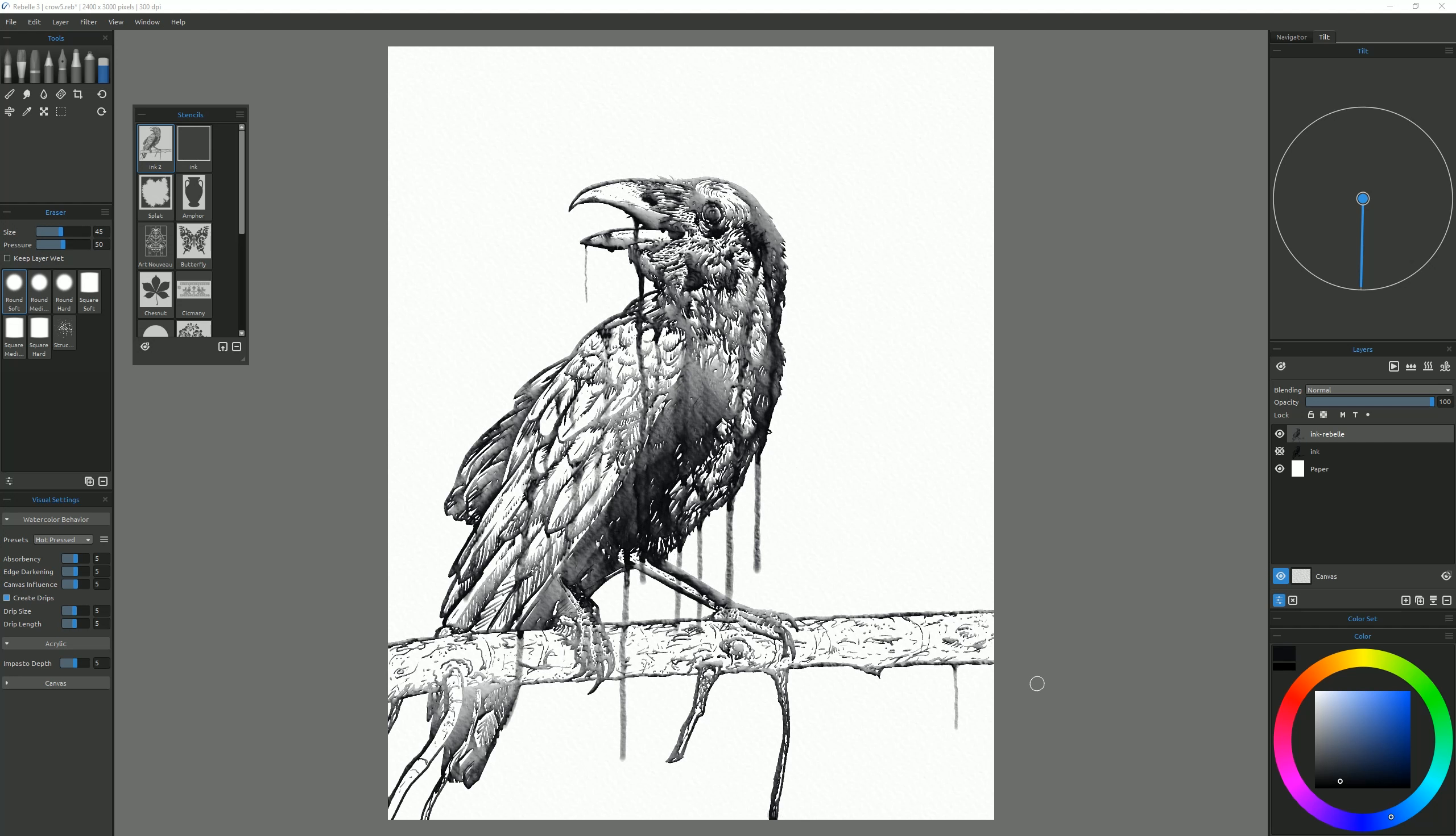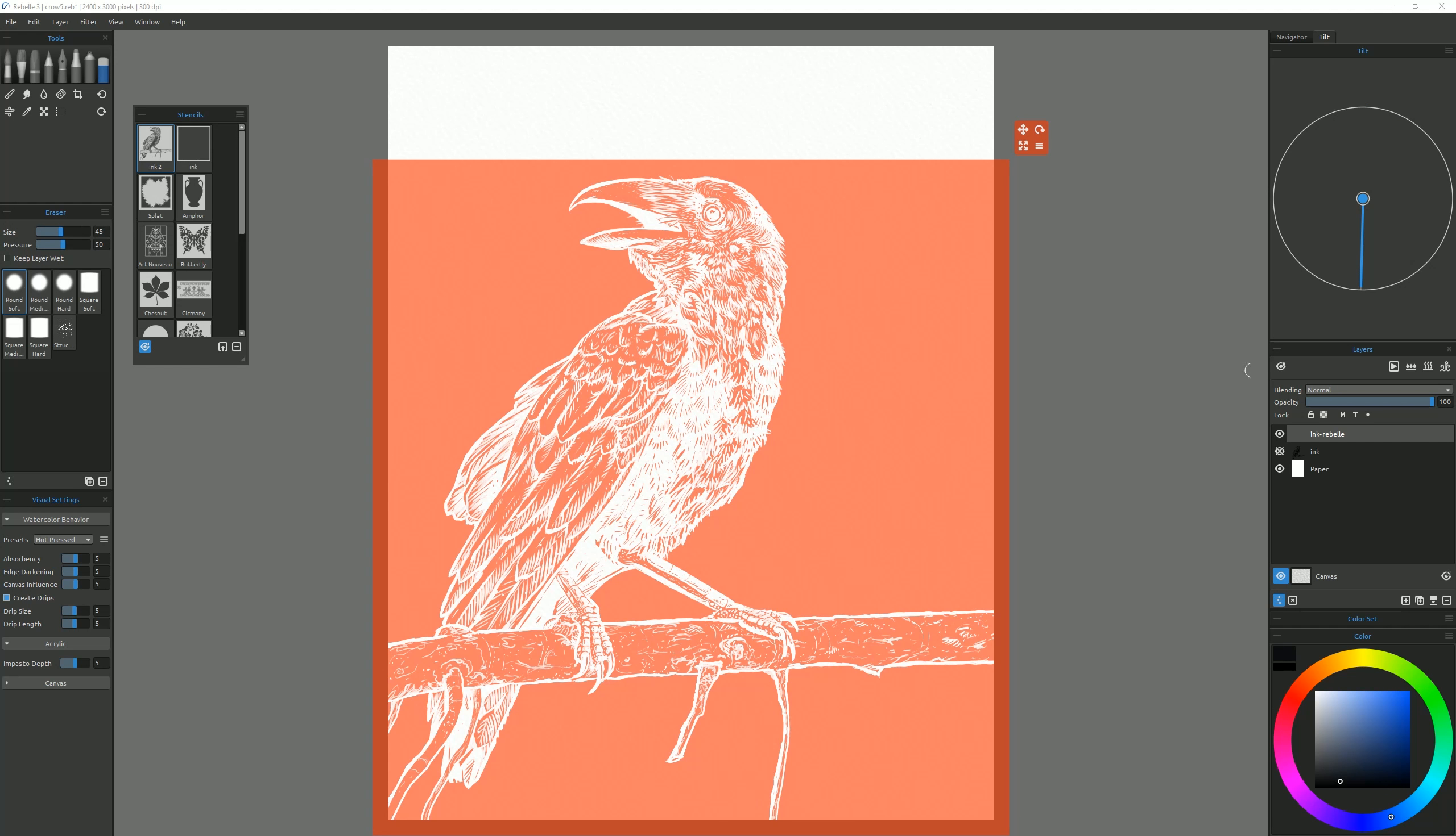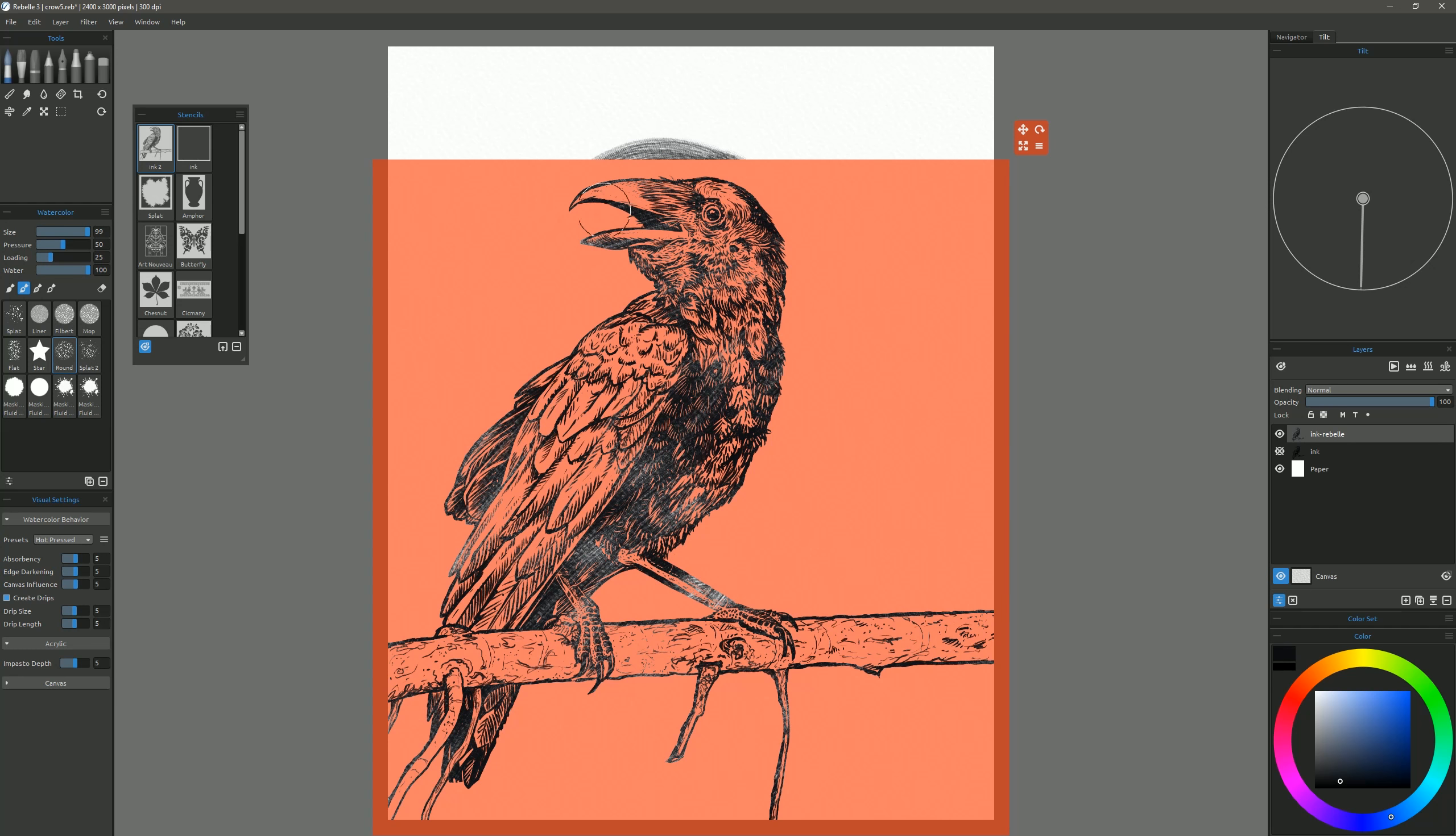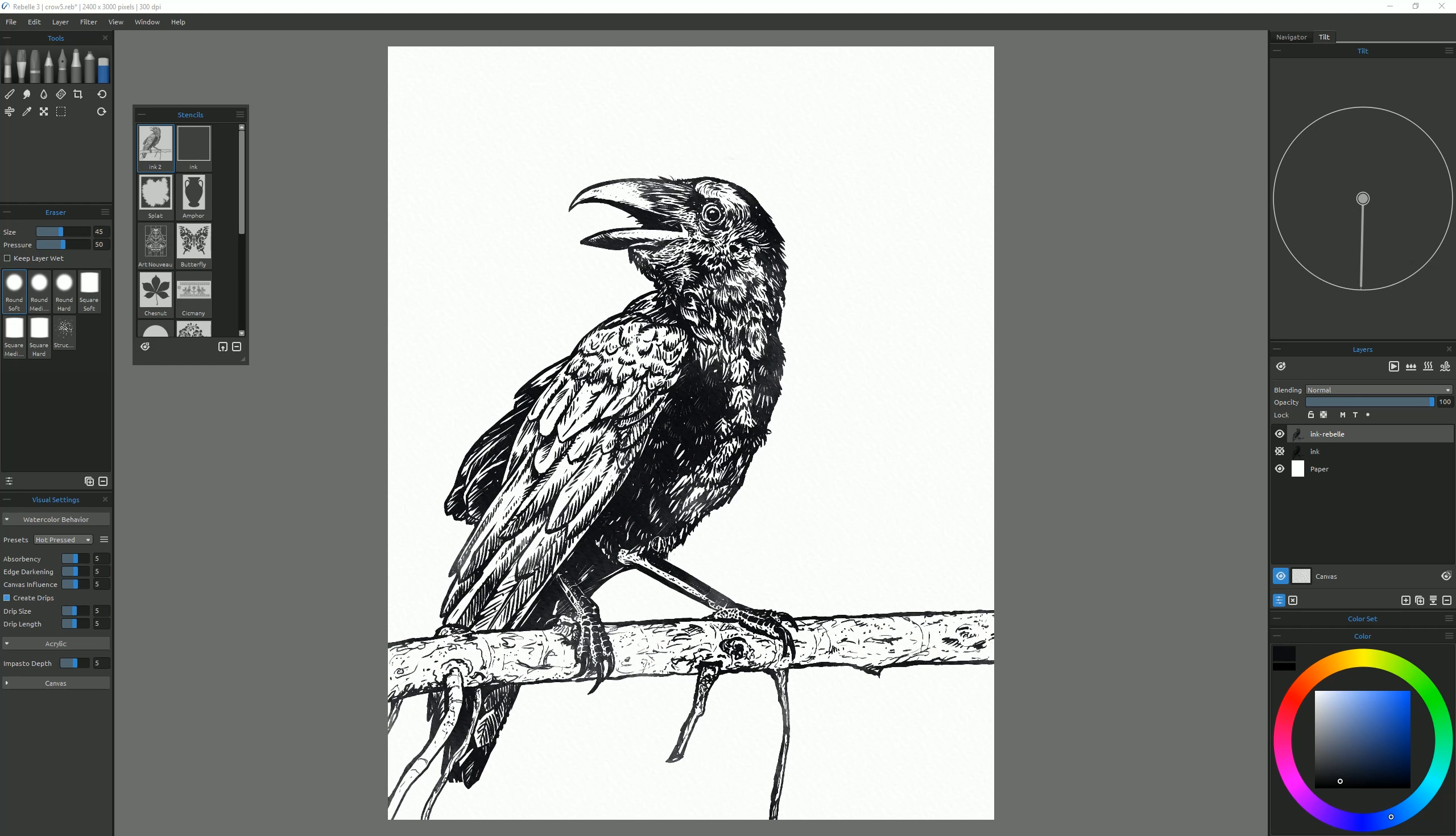So let's go ahead and do an undo here, and let's go ahead and just turn off tilt. We'll go back to that same watercolor brush, and we'll just paint over it again. So now we'll go ahead and hide that stencil again, and you can see it gave it a really nice natural ink effect.